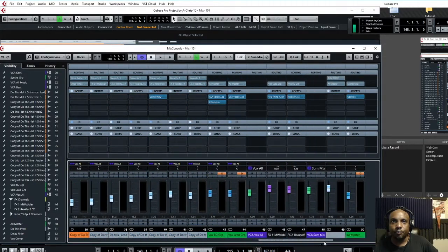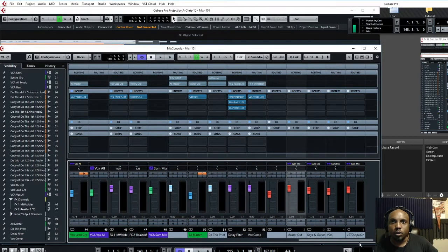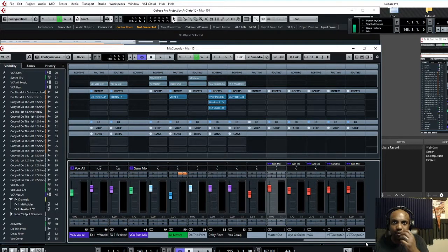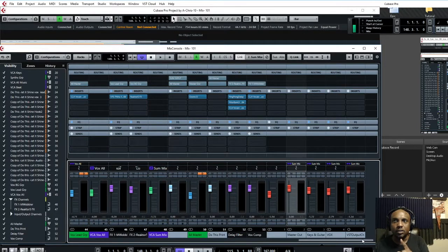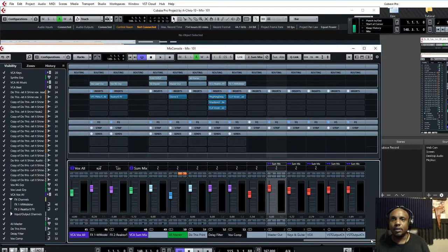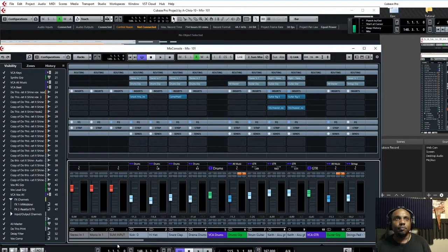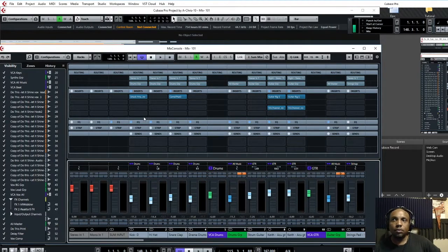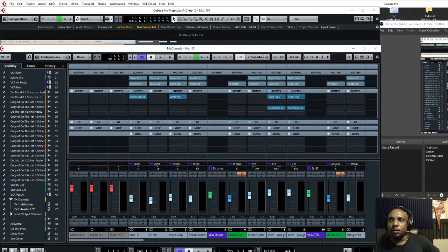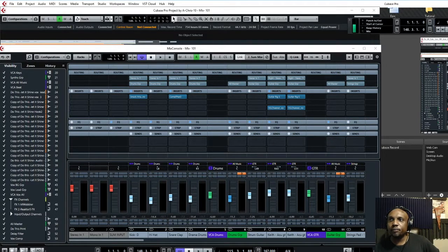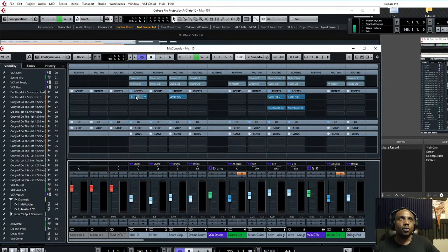I've set up my template a little more closer to the average template without using external summing, so everything is done in the box for this tutorial, since this isn't focused on summing. For compression, there are lots of tools out there. Your DAW should have compression tools that already came inside of it, or you can use third-party compressors. I like to use a mix.